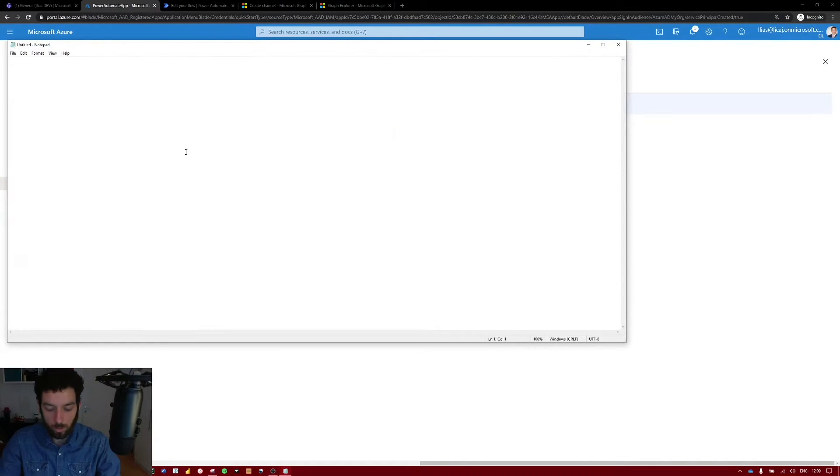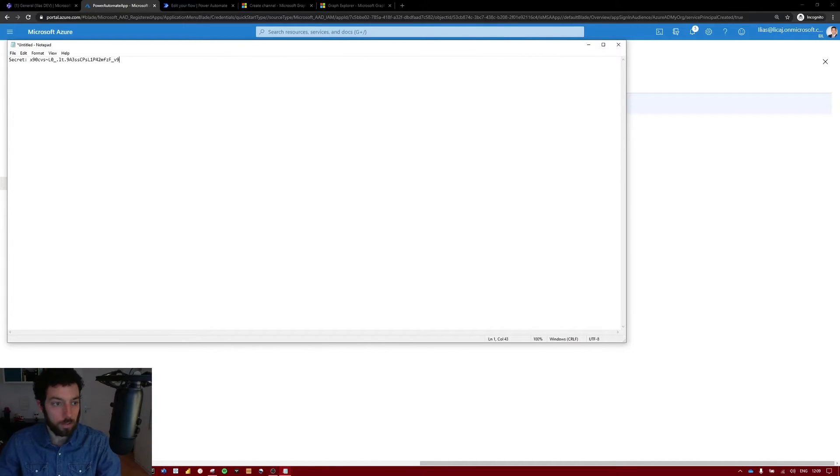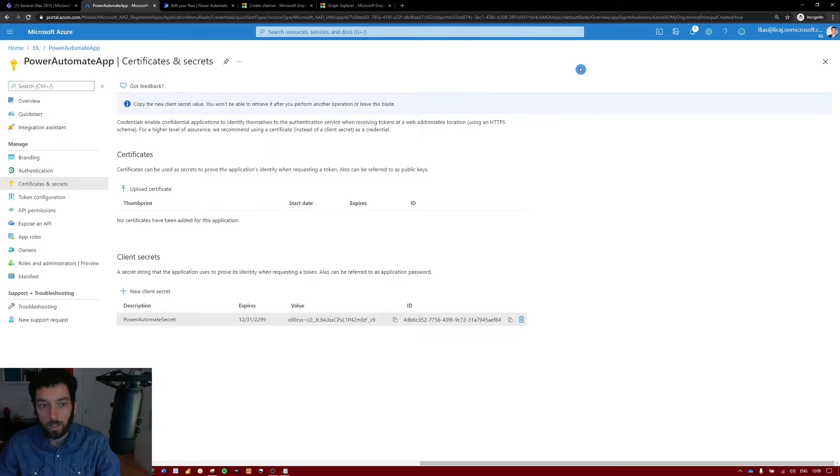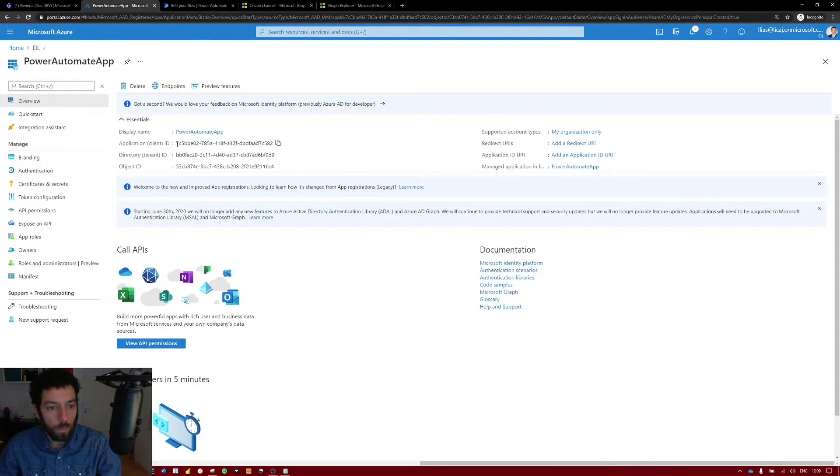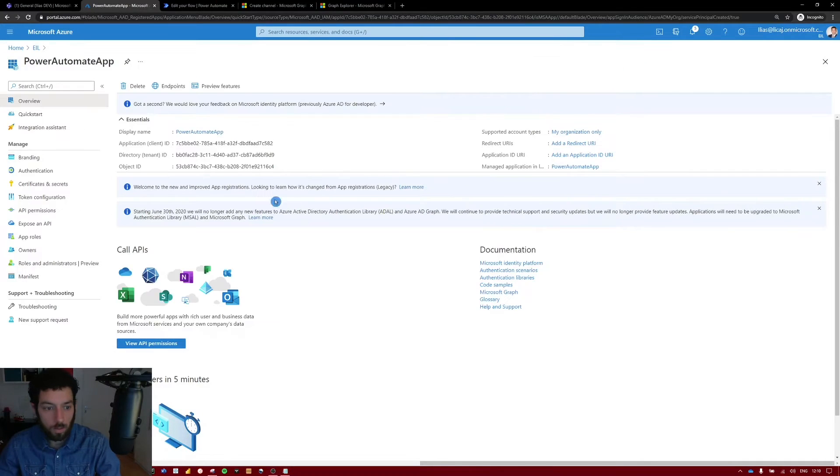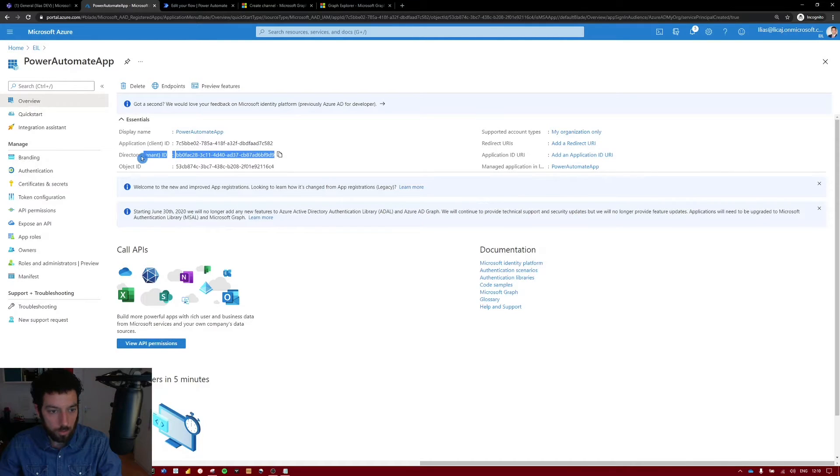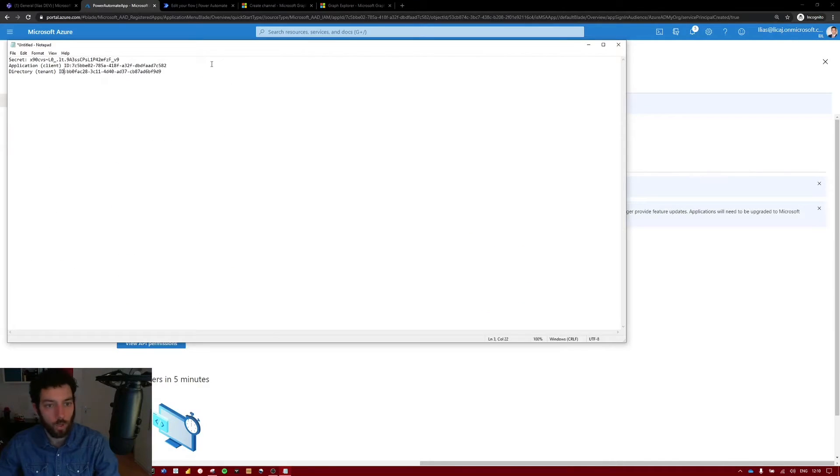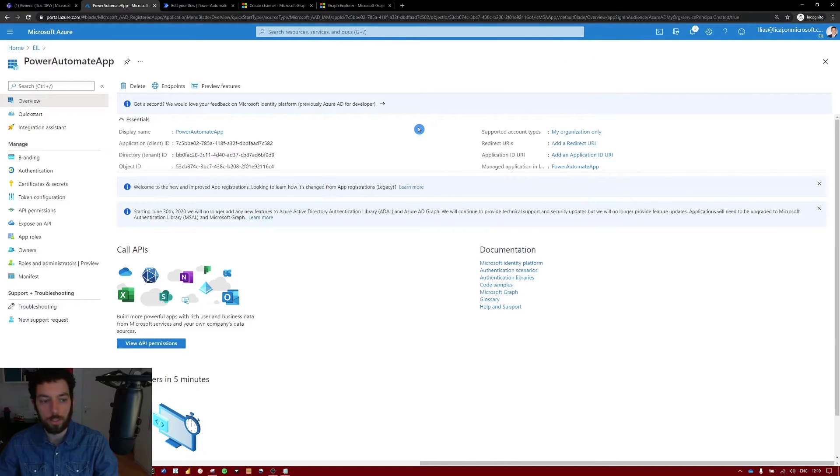So create a notepad which is first secret. Write it in there. And then we need also in the overview section of your newly created app the application ID and the directory ID which is our tenant ID. Okay now that we have all the three identification numbers that we need, we can go to Power Automate and start creating our flow.